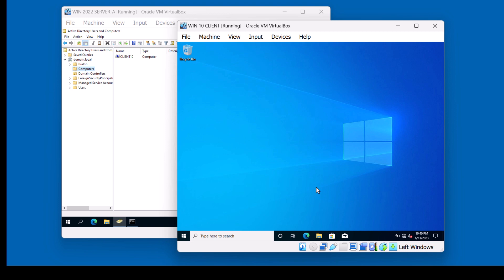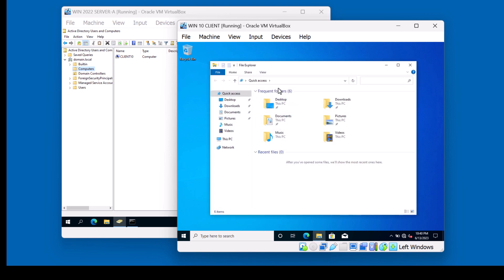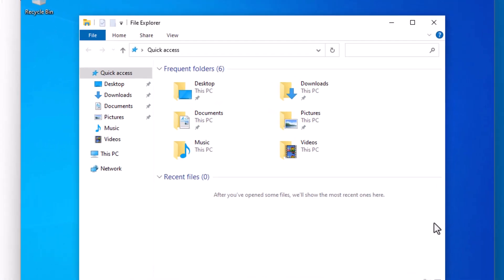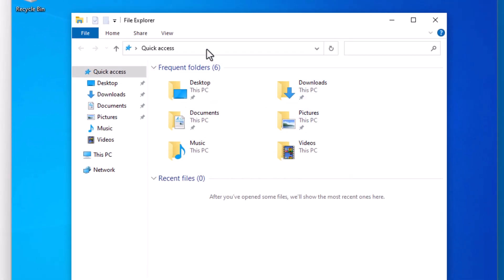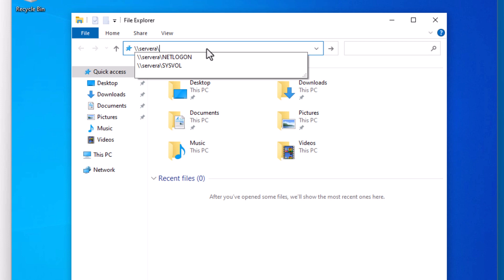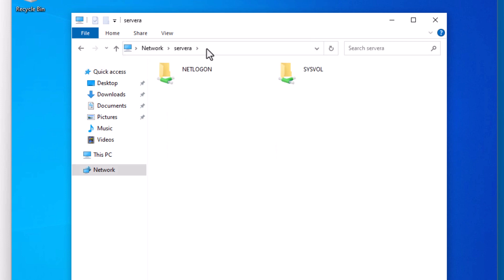From here, I should be able to access domain resources. Let's give it a try. Notice I can access the domain controller through File Explorer. Everything seems to be working just fine.